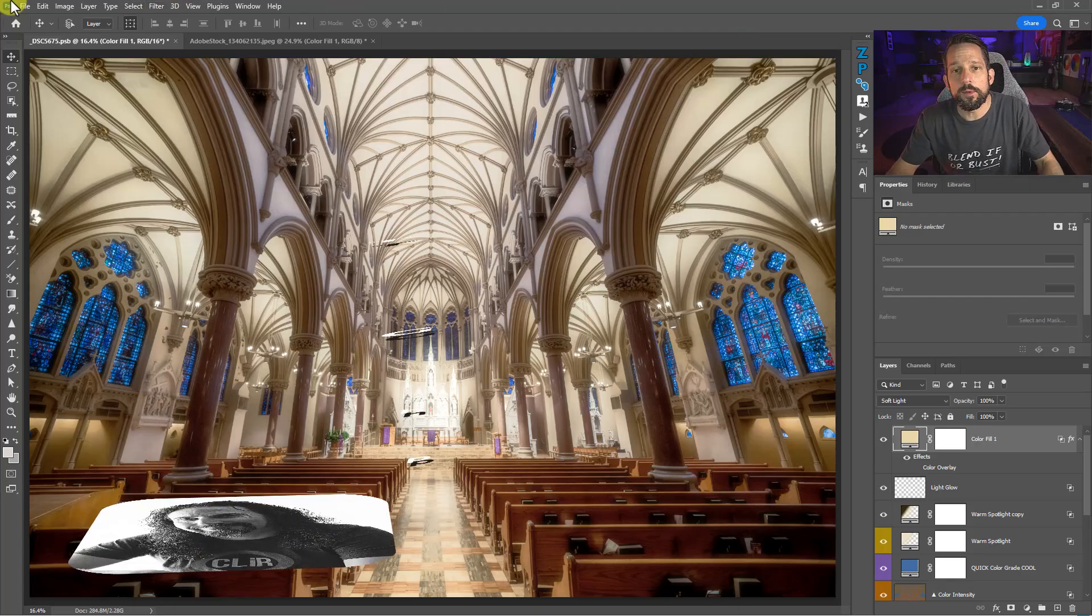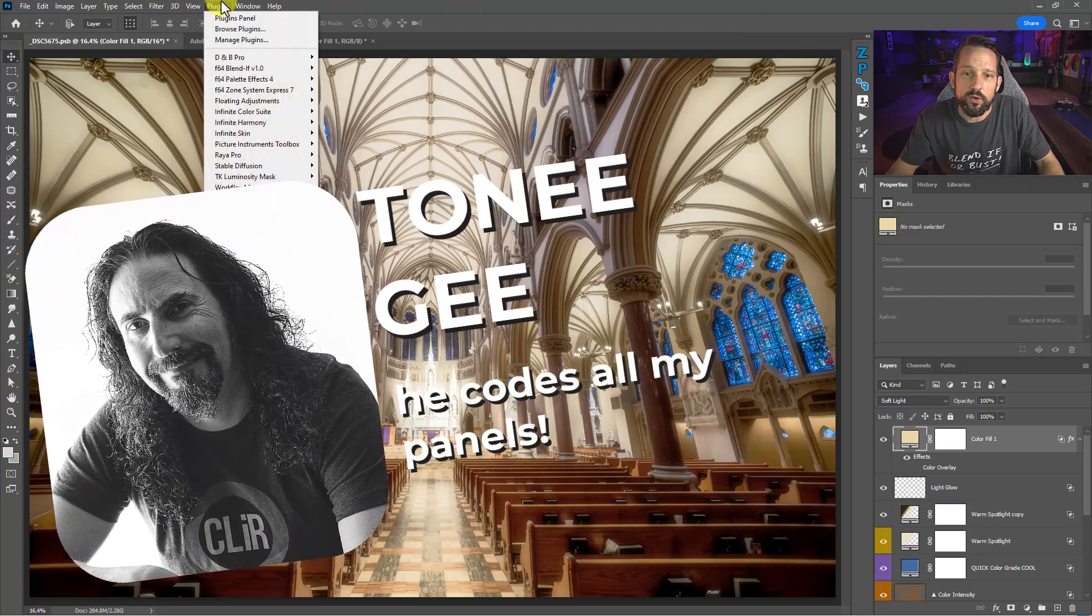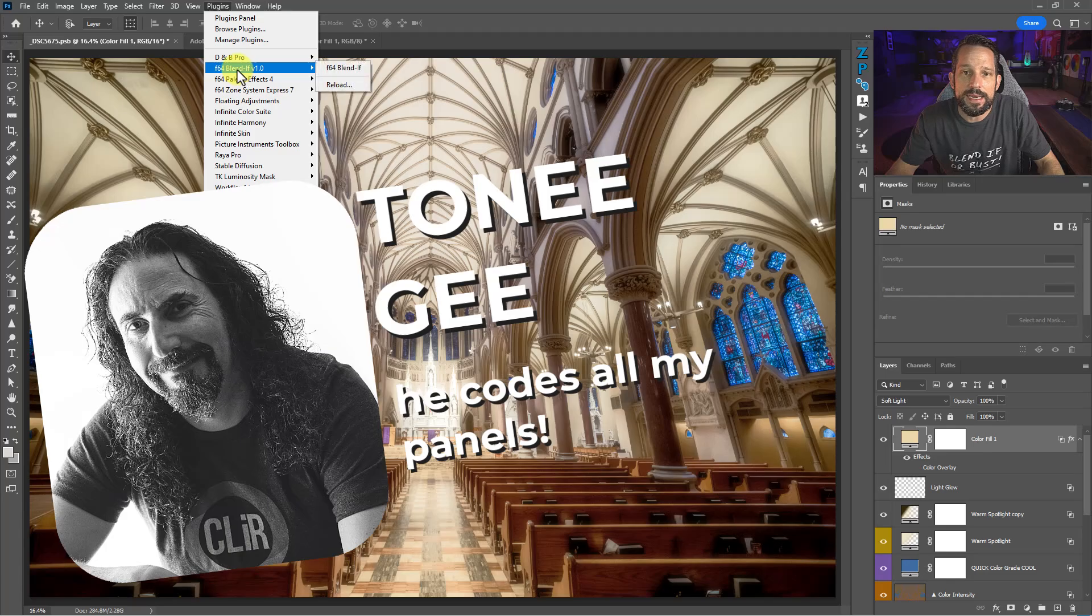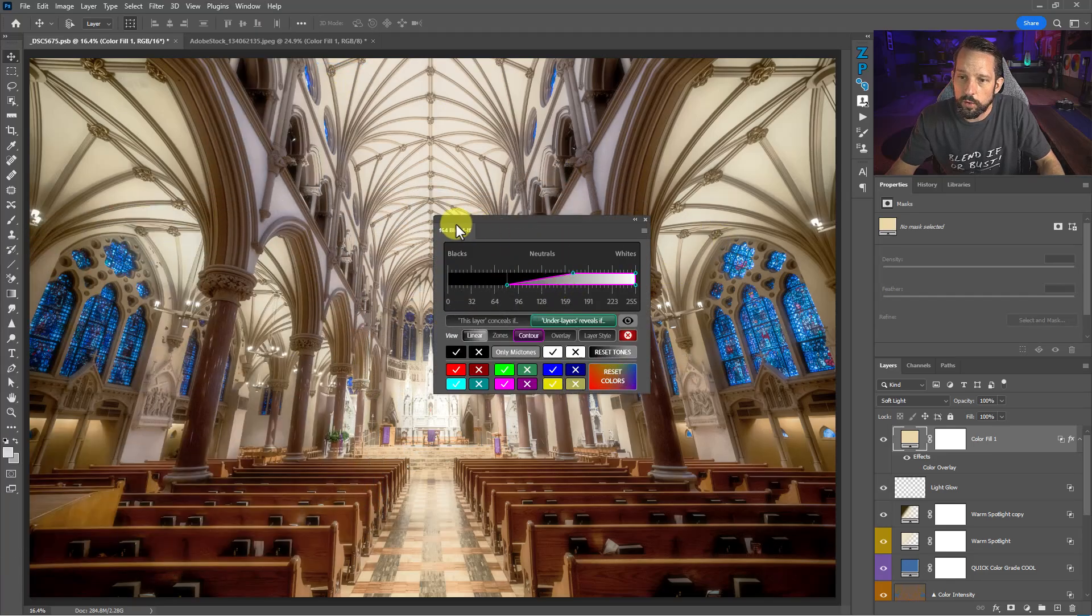Well, after nearly a decade of working with blend if in Photoshop, I've come up with a solution to all of those problems. I teamed up with a buddy of mine, Tony G, and we created the blend if plugin for Photoshop.